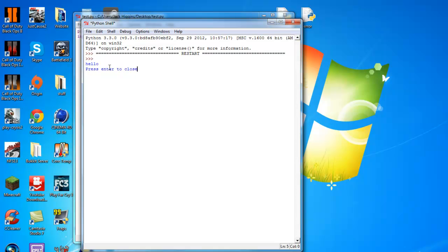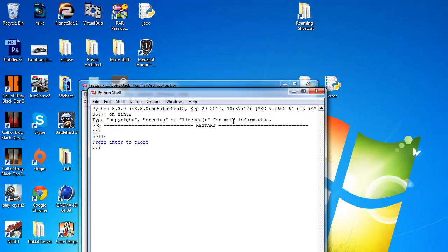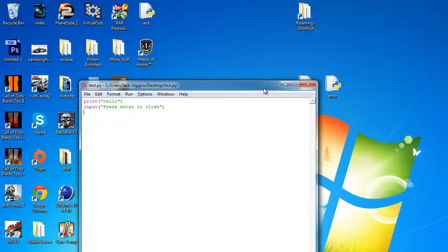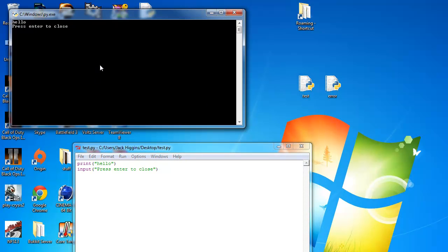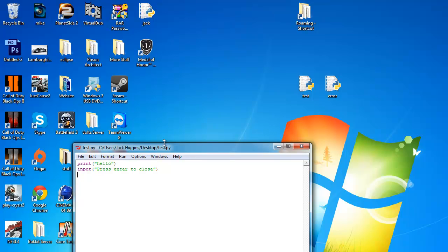So as you can see now, it says hello and press enter to close. And when we hit enter, it's going to close. But we need to open it in here first. So now I'm going to press enter. It closes.